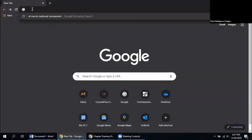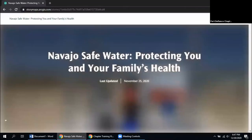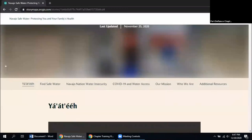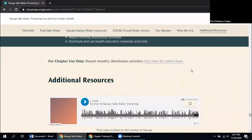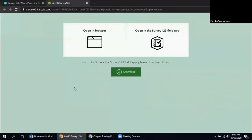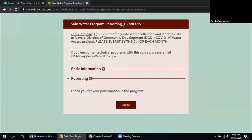You can also use the Navajo Safe Water website to report your monthly activities for the chapter. Go to NavajoSafeWater.org, and once it loads, scroll down and you'll see all of the tabs. Click the additional resources tab, which is the last option. Then scroll up a little bit to find the section that says 'For chapter use only — report monthly distribution activities.' Click on that hyperlink and it will bring you to the survey. Click 'Open in browser' and the questions will pop up.